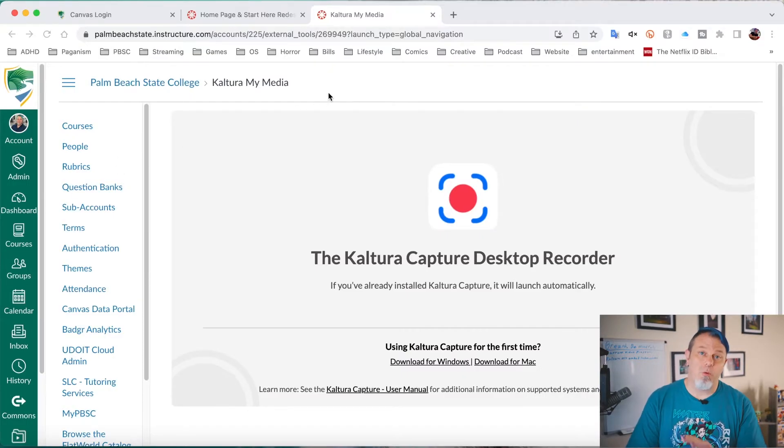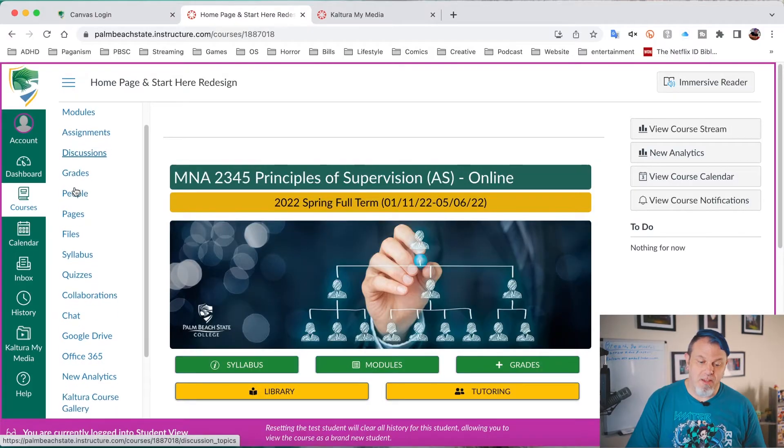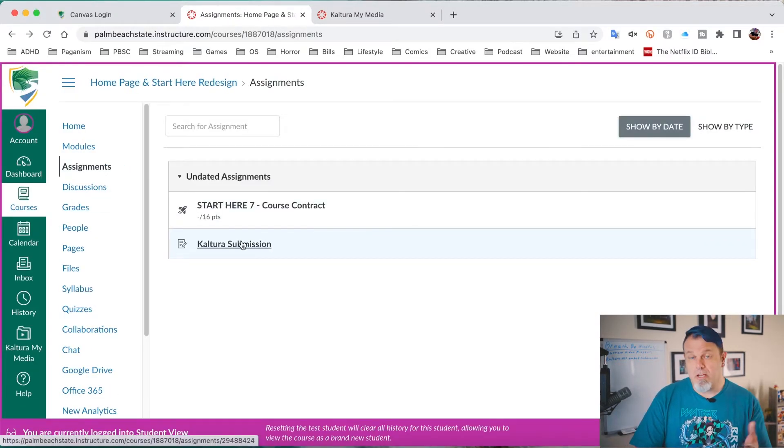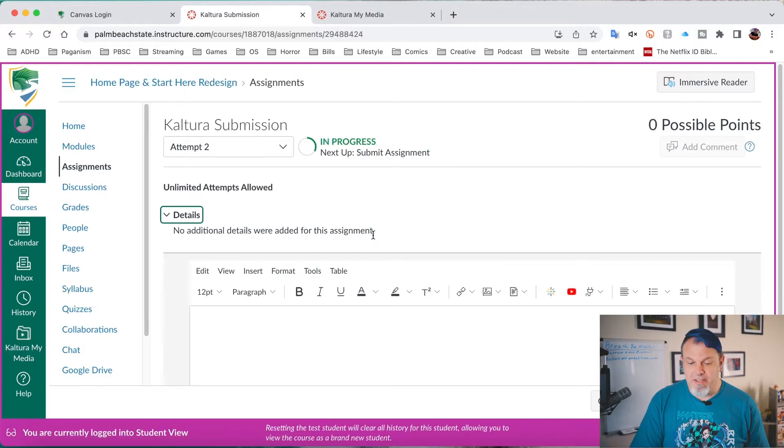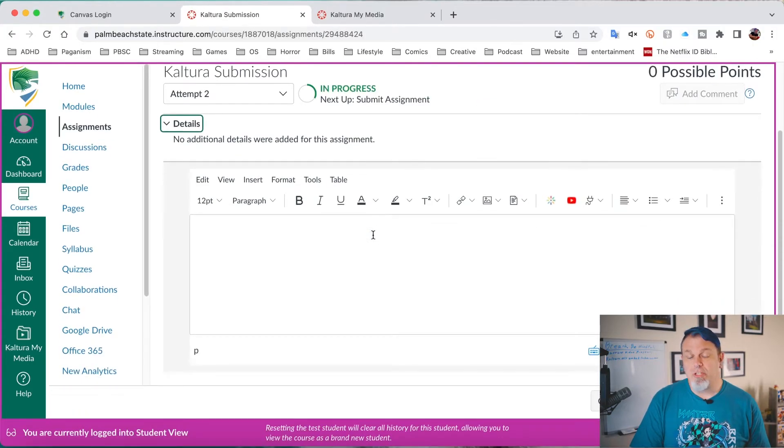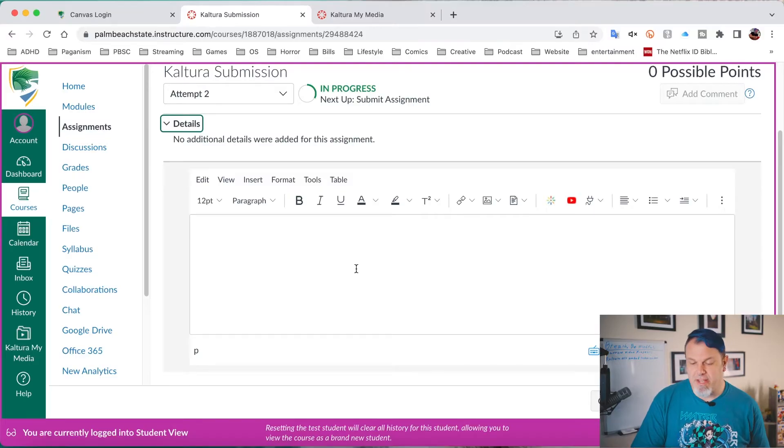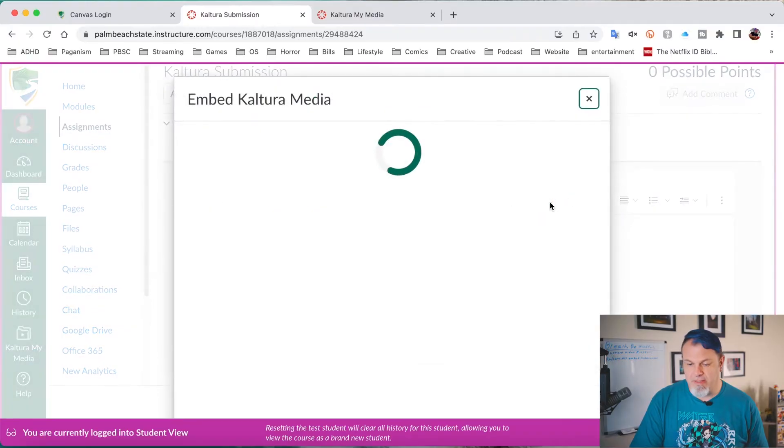So what I want to do now to submit this is go to my course. And I'll go down to Assignments. And I'll click on my Kaltura submission assignment. Now when you click on the assignment for the first time, it will bring you to this window here where you normally type in text. But I want to click on this Kaltura embed button. So I'll click on that.